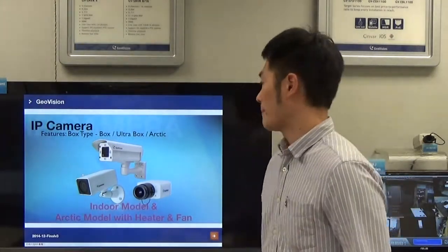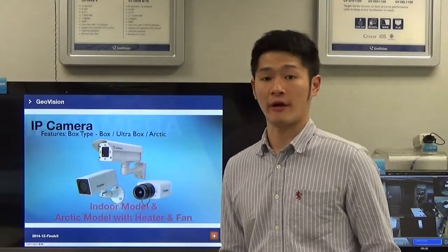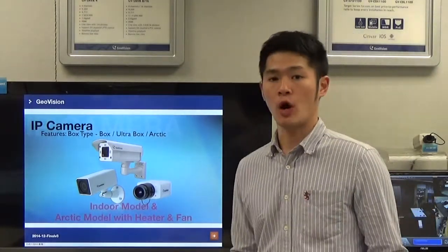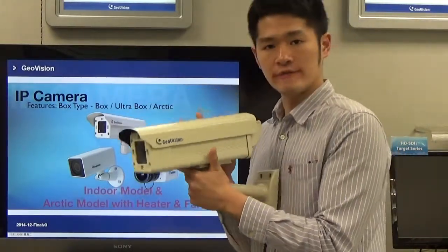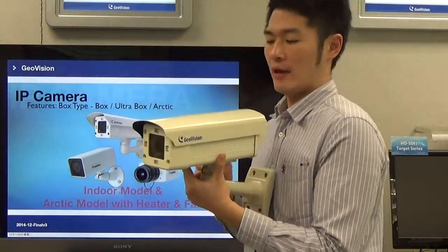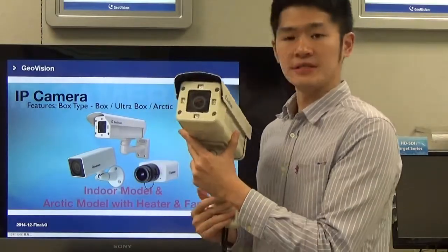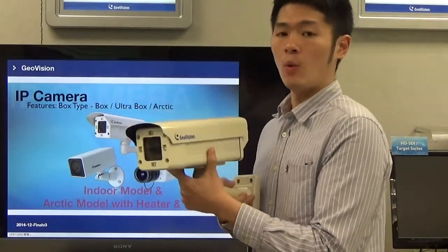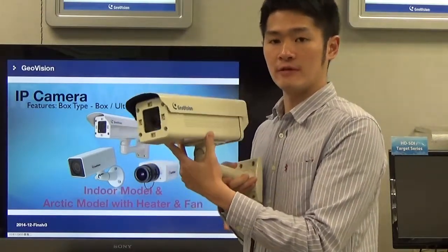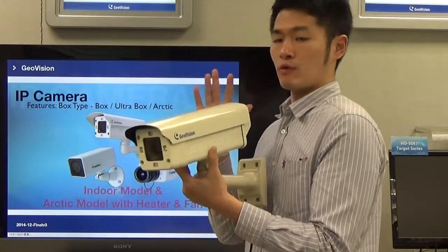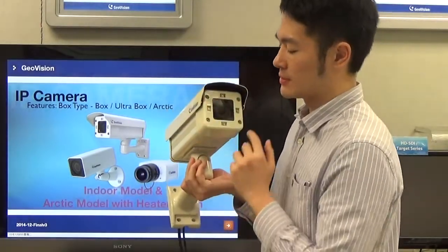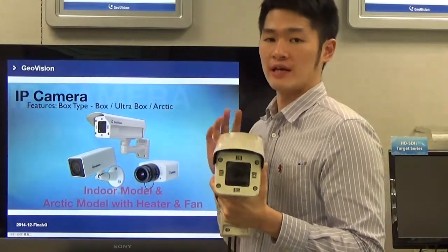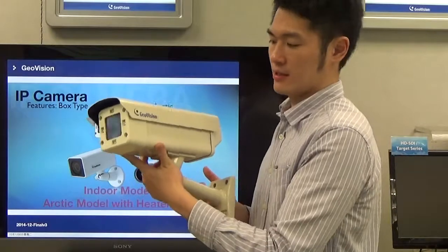Box type camera. Here are three types of box cameras in the GeoVision product line. The first is called the ARTIC box type camera — I have a sample here. Its abbreviation is BX-E, where BX stands for box and E indicates it's specially designed to support a wide operating temperature from minus 40 to 50 degrees Celsius. It supports PoE, IK10, and IP67. As you can see, there are four LEDs positioned around the camera lens, so this camera also supports the infrared feature.